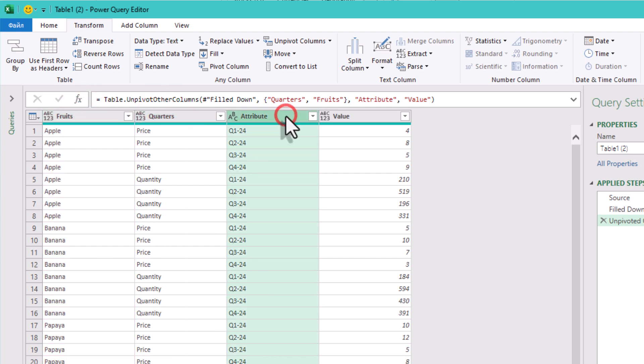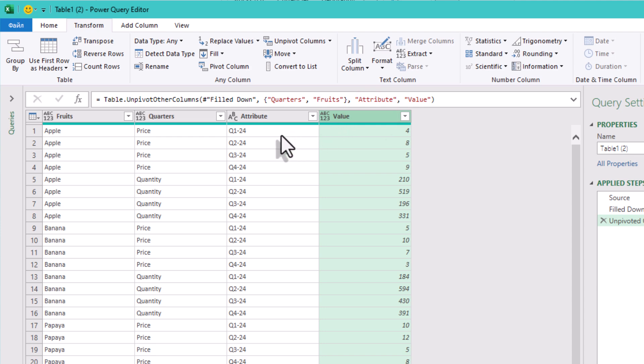You've just turned your dataset from wide to long, and this normalized format is easier to sort, merge, or summarize.